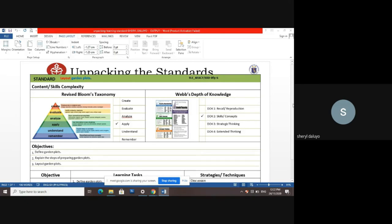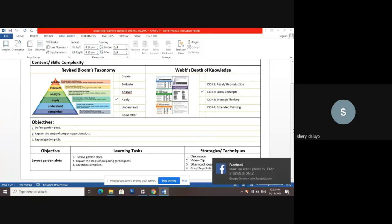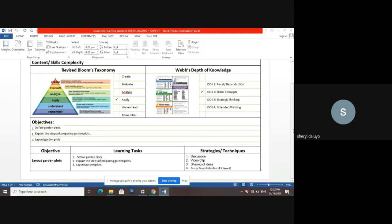Before proceeding to the Apply level, I first considered the bottom levels — Remember and Understand. Objective one: define garden flat. Objective two: explain the steps of preparing garden flats. Objective three: layout garden flat. Under the revised Bloom's taxonomy, 'layout' belongs to the Apply level. Under Webb's Depth of Knowledge, it is under DOK 2, skills and concepts. The main objective is to layout garden flats. Learning tasks: define garden flats, explain the steps of preparing garden flats, and layout garden flats. Strategies/techniques: discussion, video clips, sharing of ideas, and a group project where students create the garden flat layout.